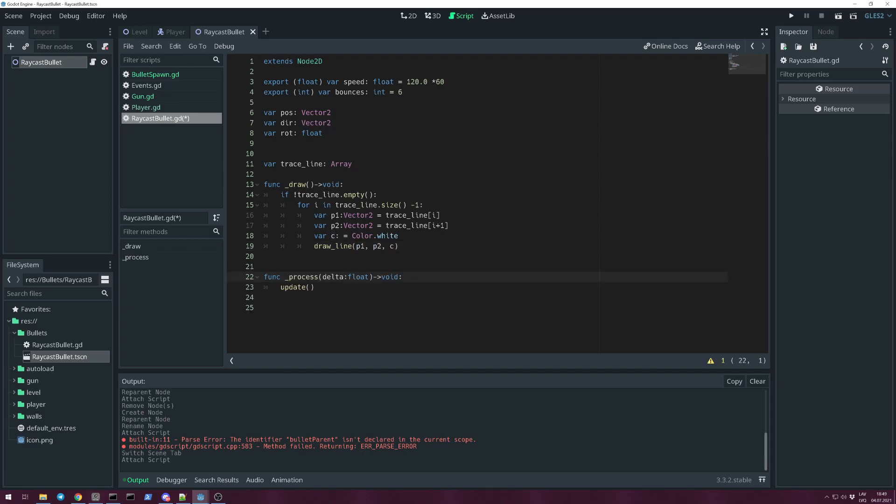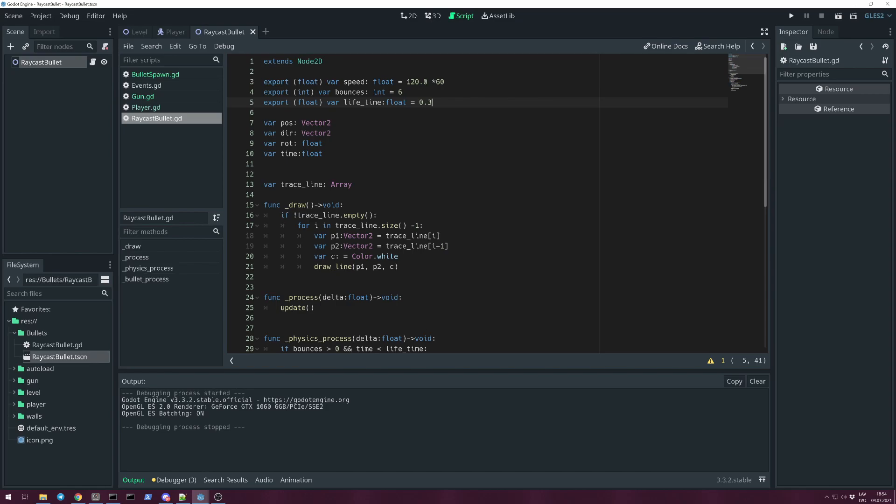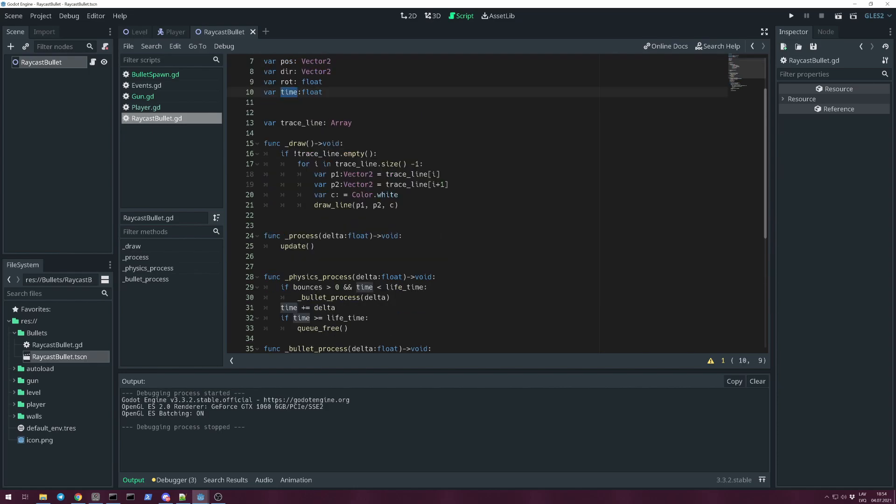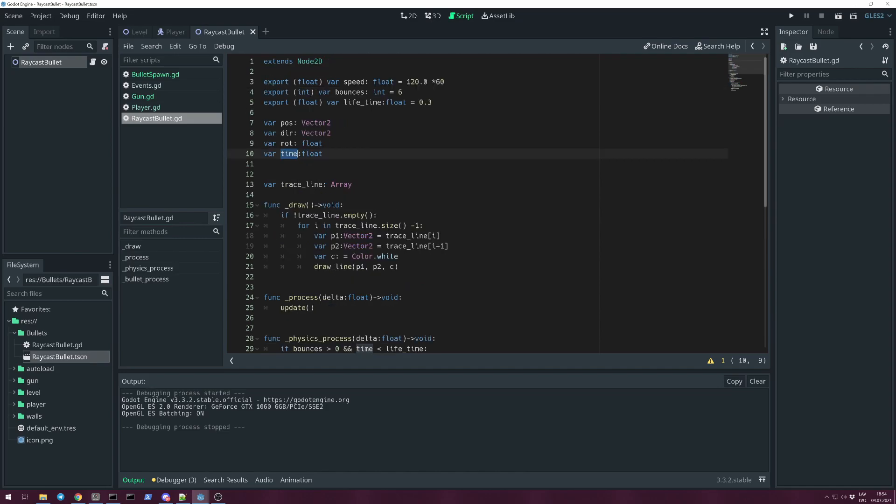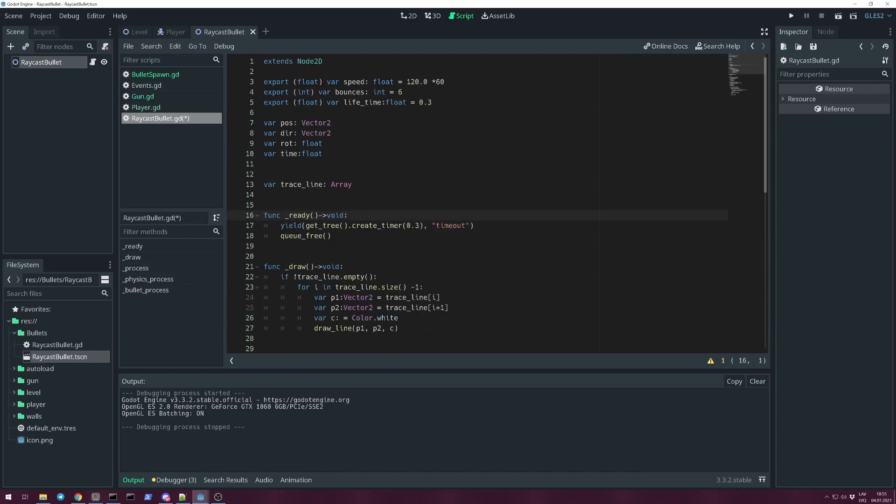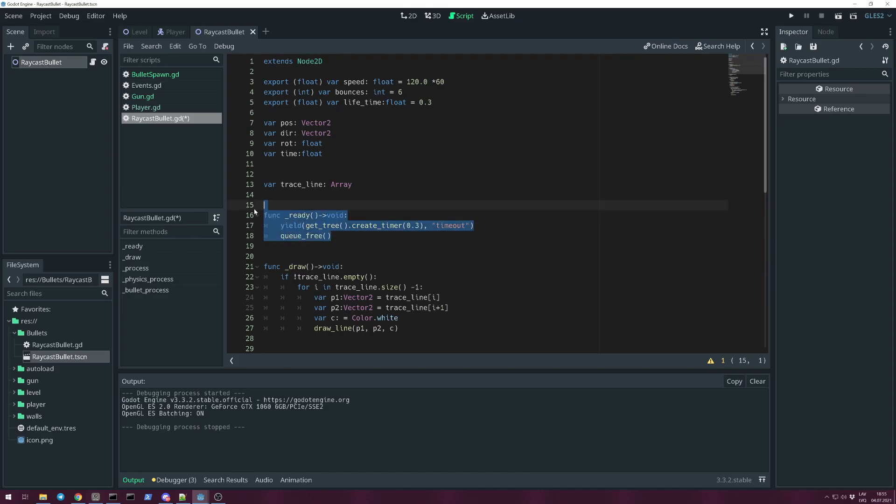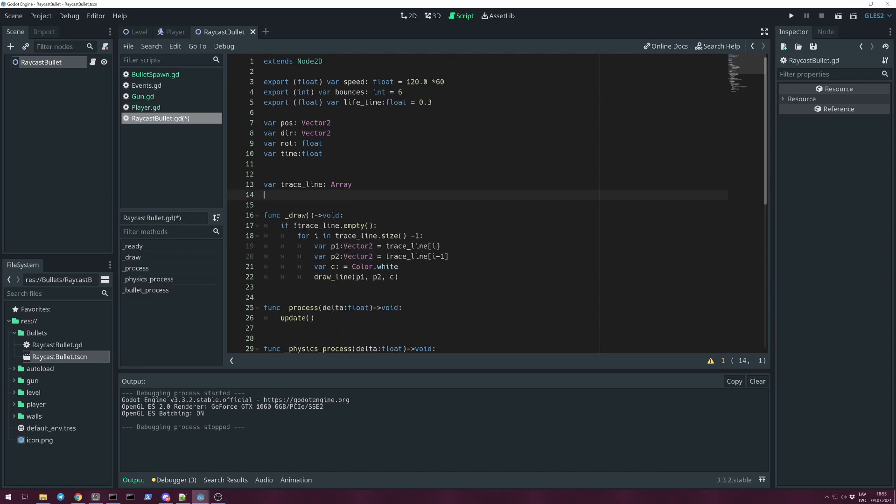To trigger drawing we call function _process(delta) and this update function is triggering our draw method. To limit our bullets lifetime we can create a variable lifetime. This time I'm giving it 0.3 seconds, and a variable for holding time. You can achieve this lifetime with creating a ready function, yield get_tree().create_timer, or have a timer in your scene, and on timeout signal queue_free. But later you might use this time variable to give variation for your bullets over time.